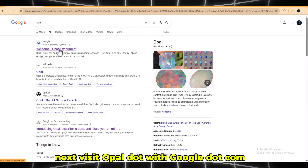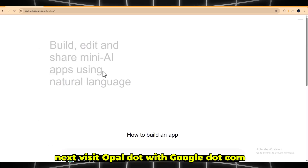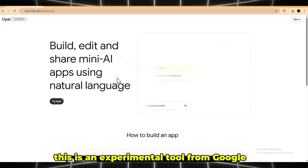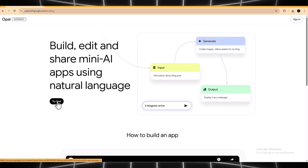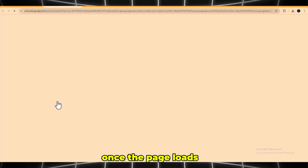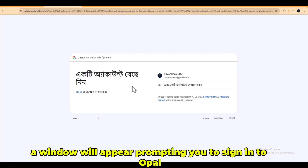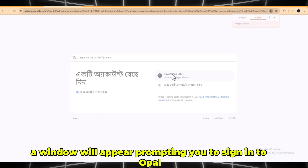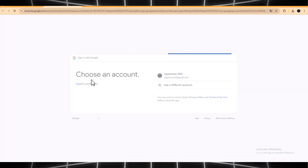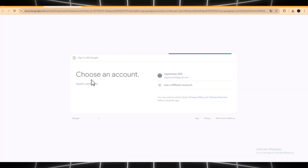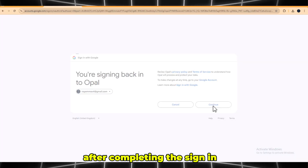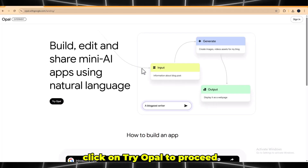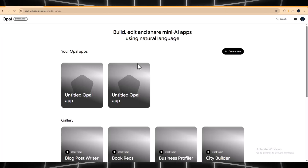Next, visit opal.withgoogle.com. This is an experimental tool from Google. Once the page loads, a window will appear prompting you to sign in to Opal. After completing the sign-in, click on Try Opal to proceed.